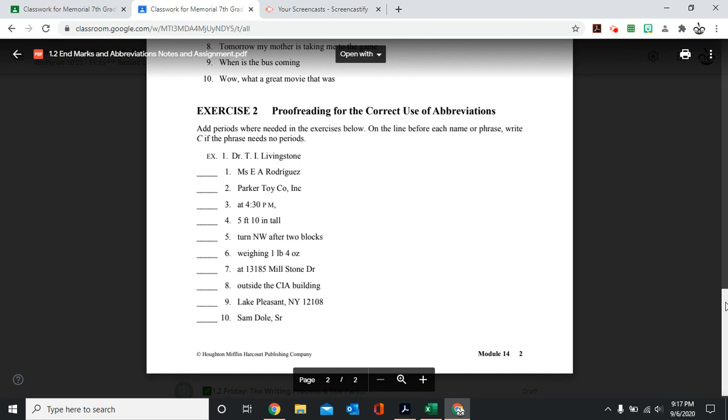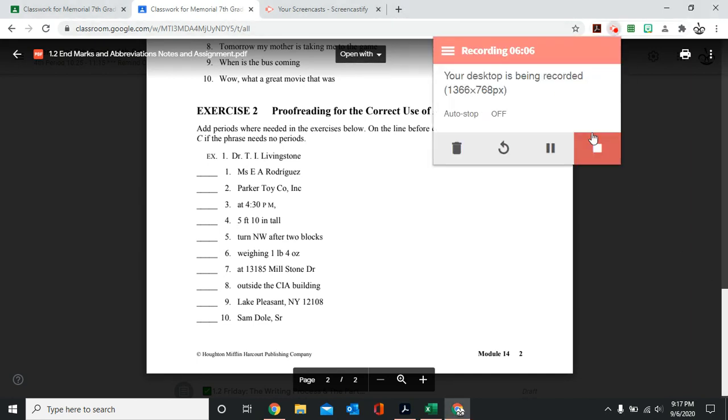All right, guys, this should be a quick and easy assignment. I know abbreviations and punctuation isn't anything new, but it's just something to brush up on. Good luck.